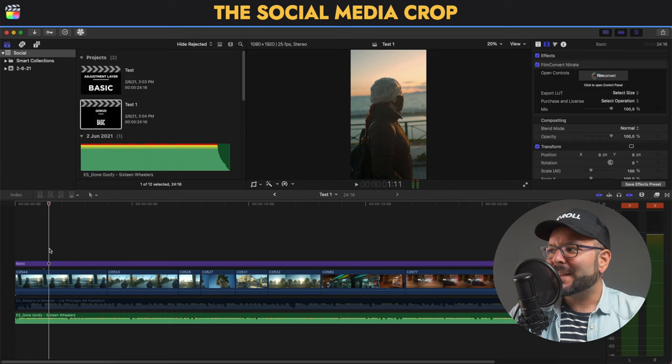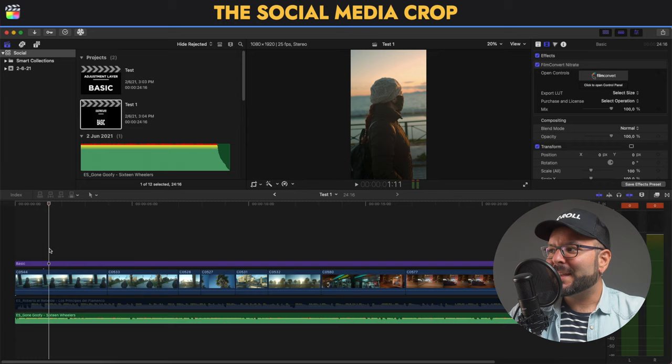I'm going to open the new test project, and as you can see it's already vertical. Something very important with this method is that if you have adjustment layers or titles and you use Smart Conform, it automatically adjusts them to the new vertical or square format we have in the project.